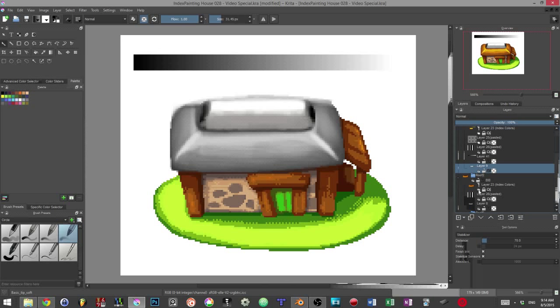In Krita, using just a few layers and a filter, we can reduce the colors of our painting in real time as we paint.